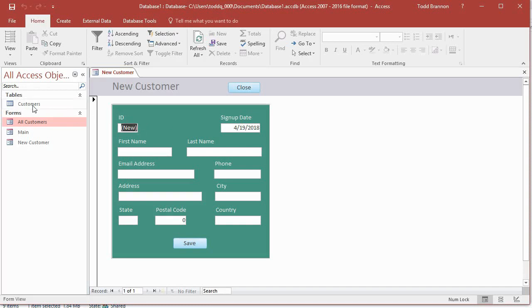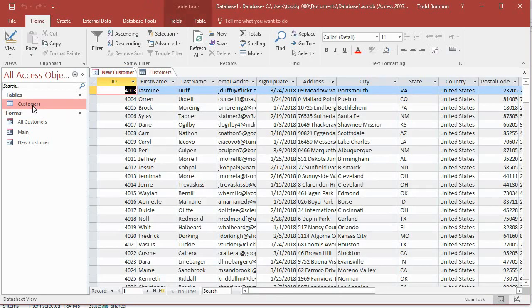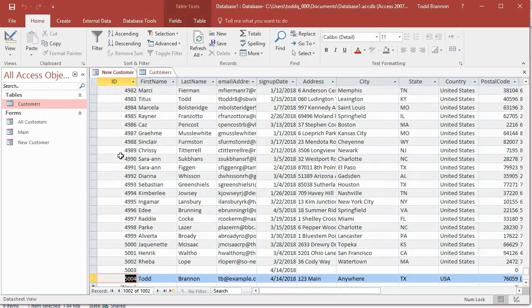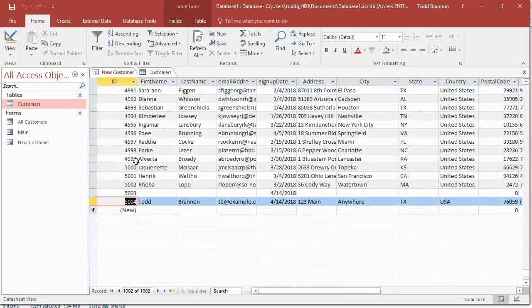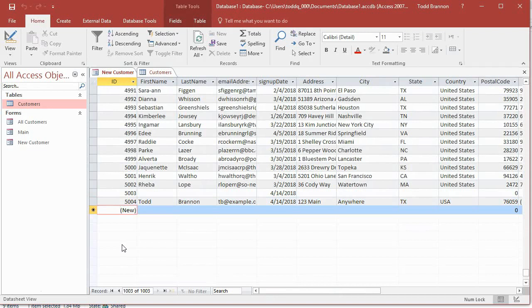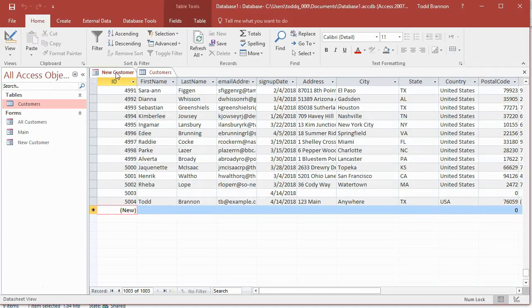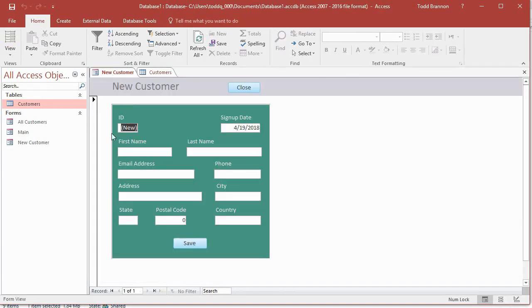If we go to our Customers table real quick, you'll see if we control down all the way down to the bottom, you may be familiar with this if you've worked in Access before. If not, this is what the next available row looks like. In our first field here we'll have that new in parentheses, so if we go back to the form we know that that's the ID currently.